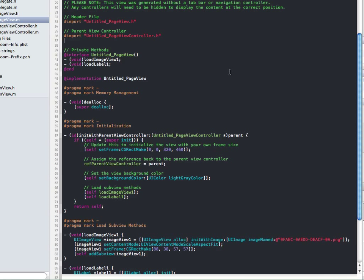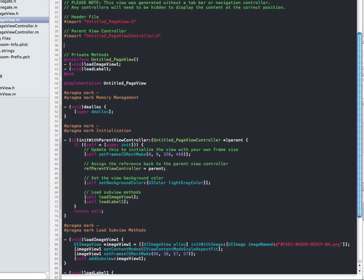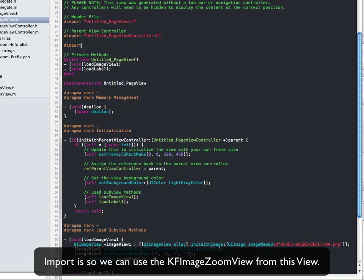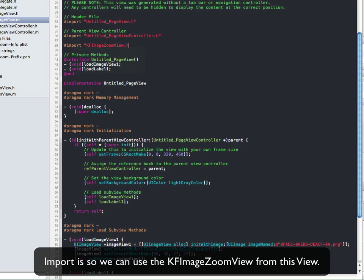So there's our image zoom view class. I'll take you through that afterwards because I want to show you how it's done — it's really quite easy, but we'll come back to that. To use it in your project, we're just going to import it: KFImageViewZoomView.h. Sweet.